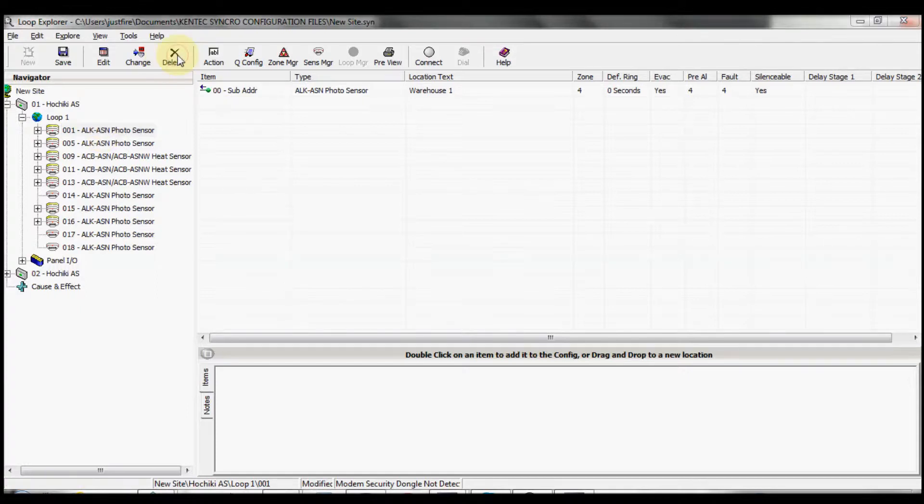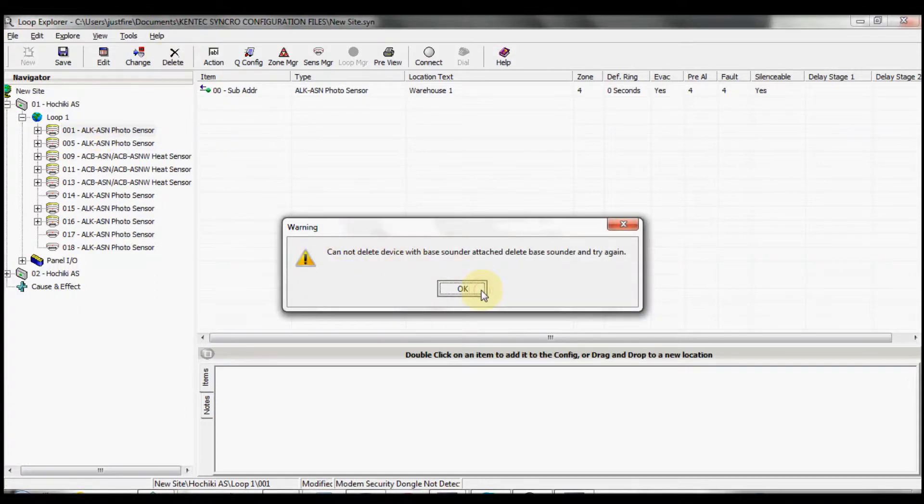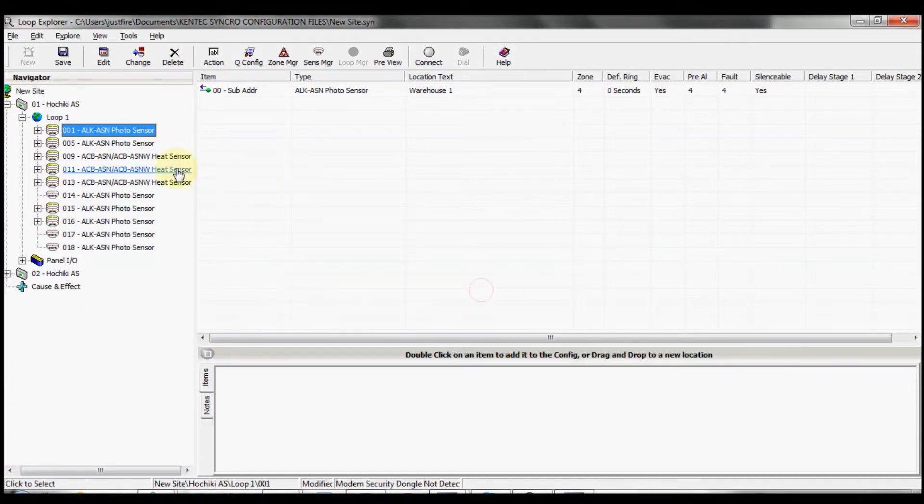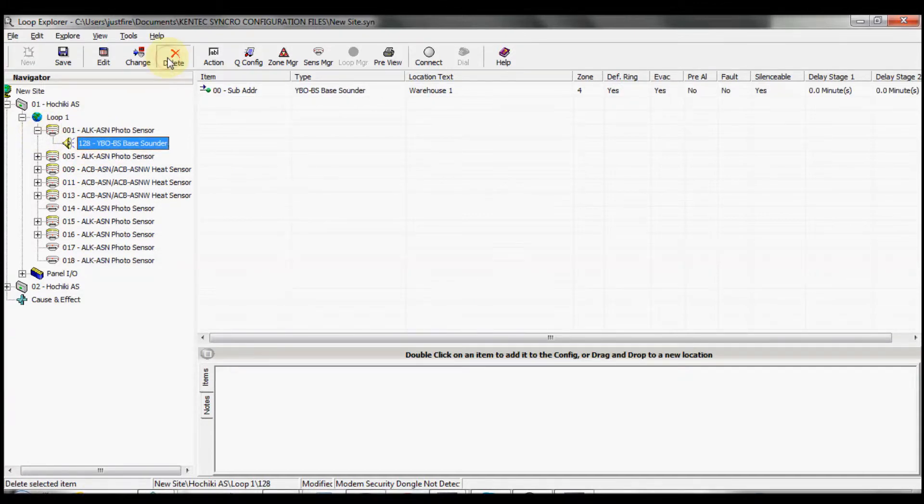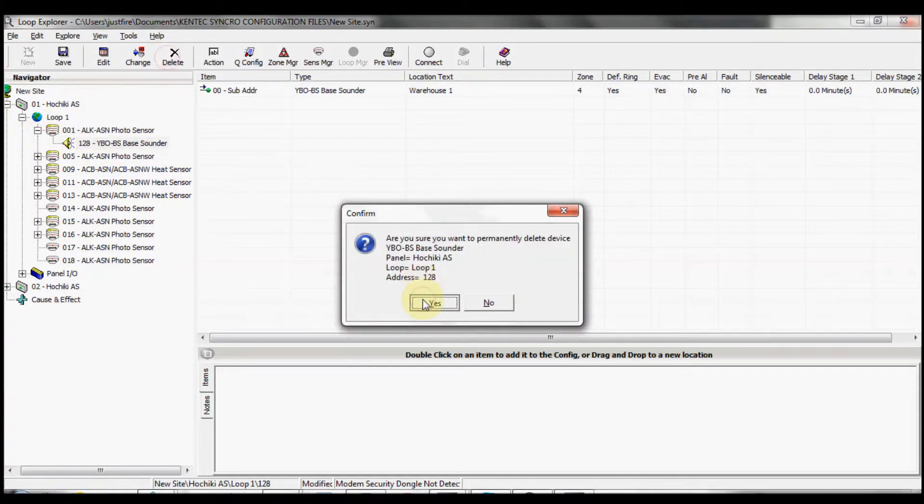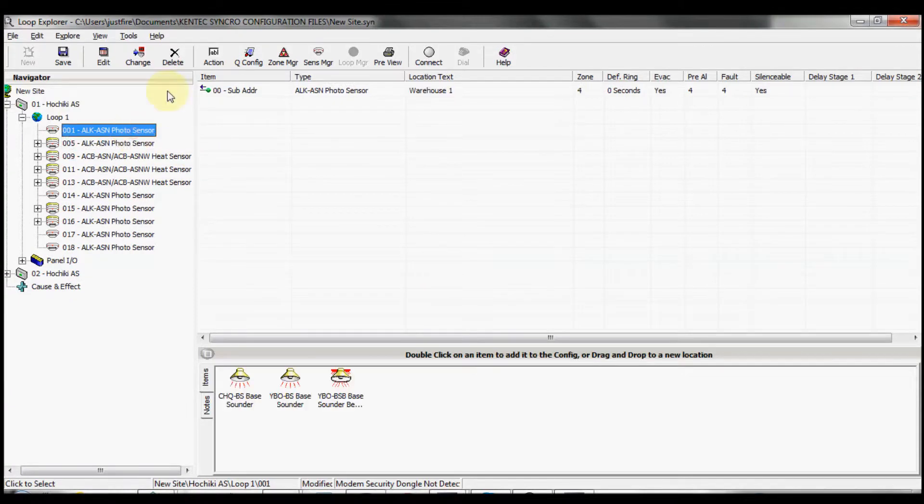Otherwise I get an error message telling me that there's a base sounder installed. So I need to drop this down, highlight the base, delete the base, and then I can select the device and delete it.